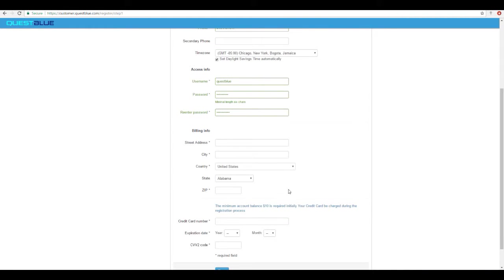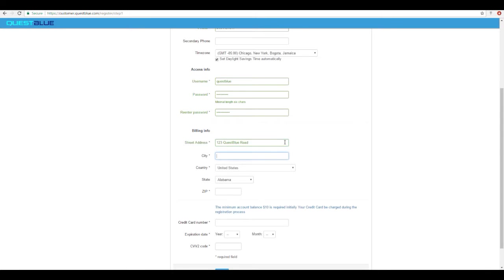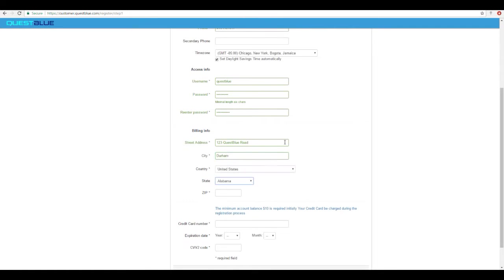Next is billing information. Please make sure to enter in the correct billing information so that when we process your credit card there are no issues or errors. Enter in a street name, the city, state, and zip code.